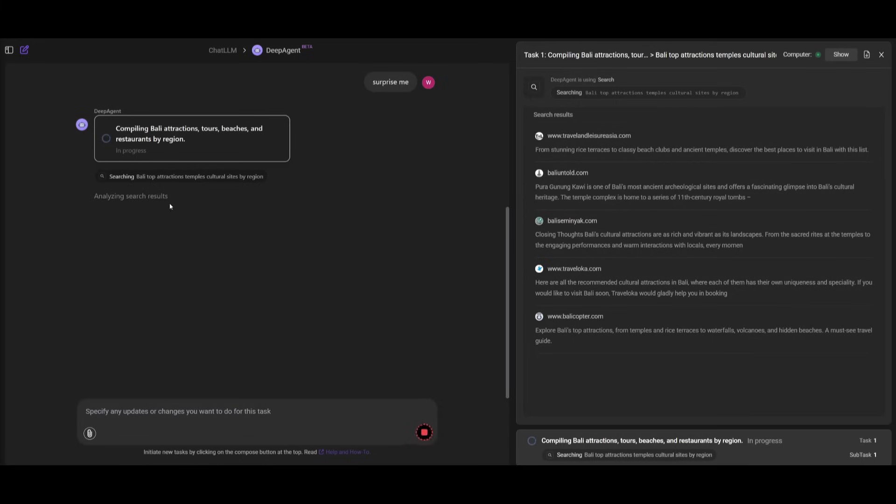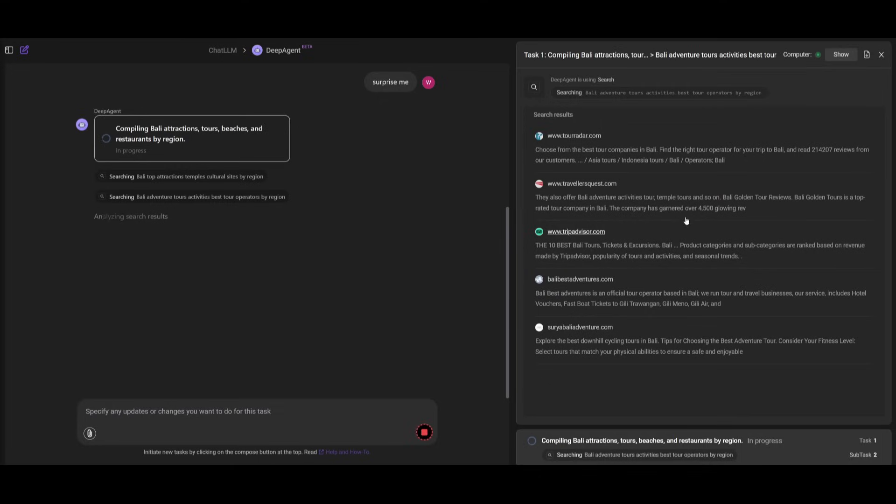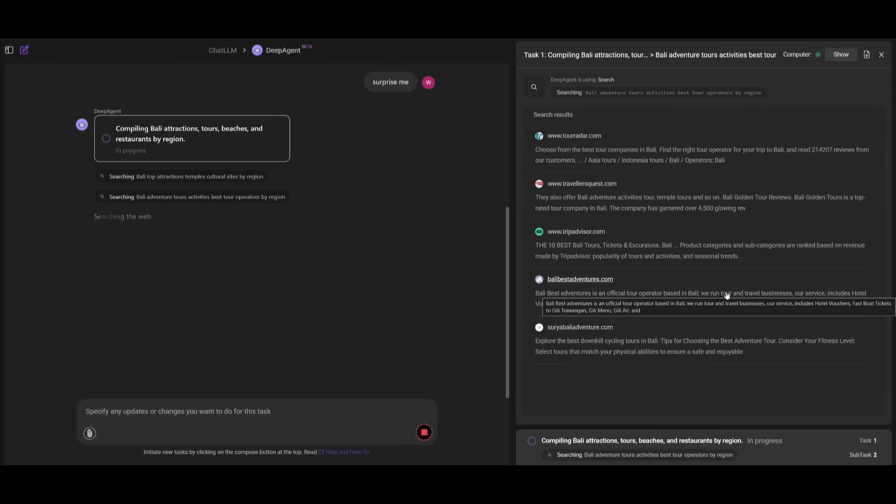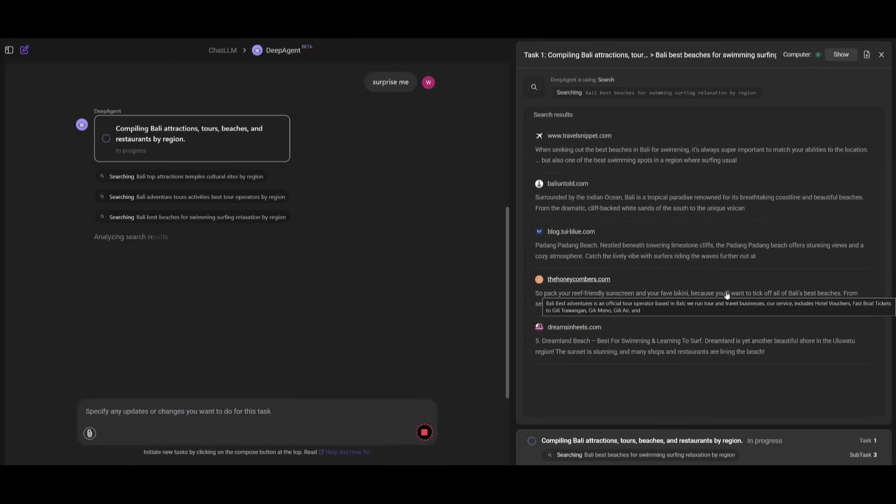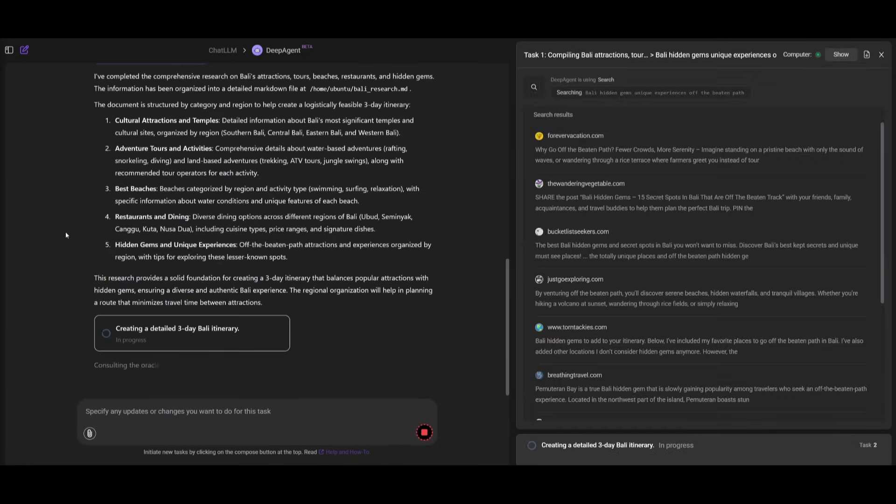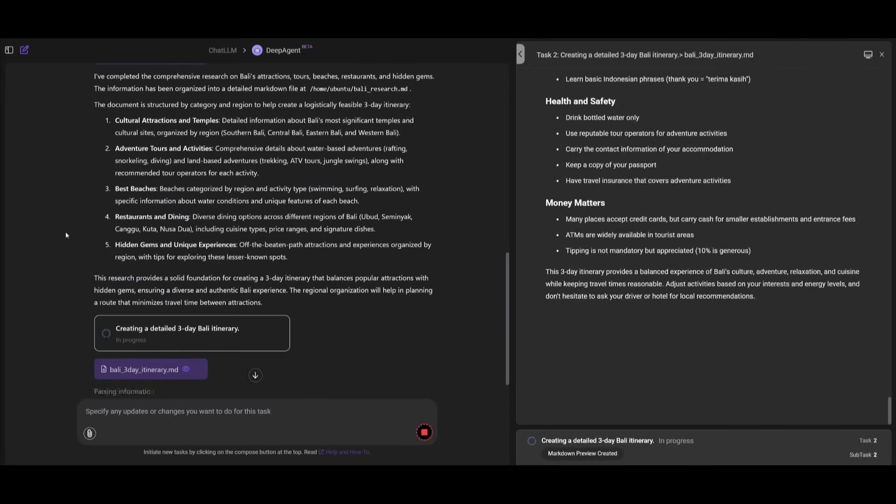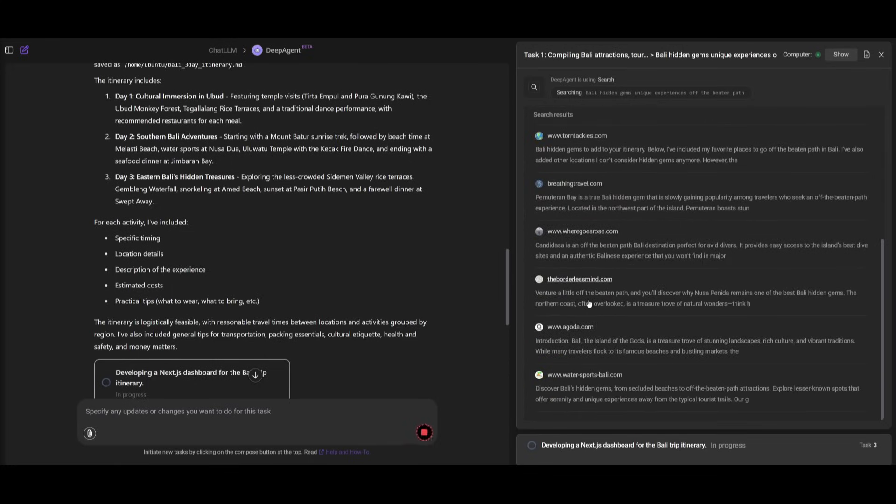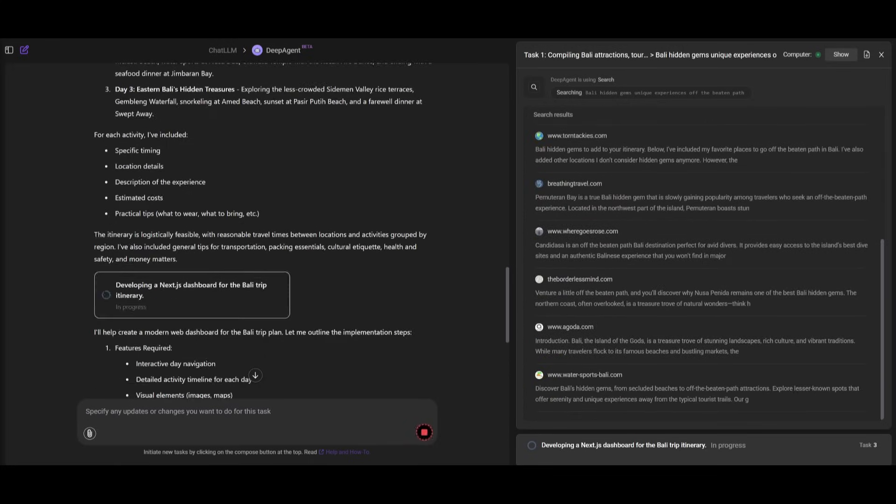Right now you can see that it is working on searching all the different top attractions and compiling all the different sources that it is using. It will construct a list of different sources that you can actually reference within the dashboard afterwards. Once it finishes completing this task, it will then move on to the next task, which is to construct and develop the code for the backend and the frontend for this dashboard.